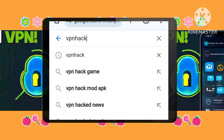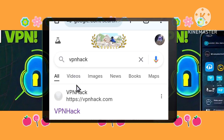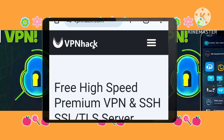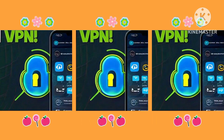Step 2: Navigating the Menu. Upon arriving at the website homepage, tap on the Three Lines button. This button, usually located in the top left or right corner, unveils a menu of options.